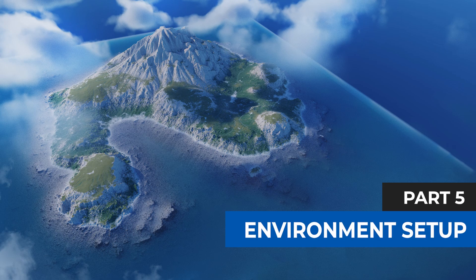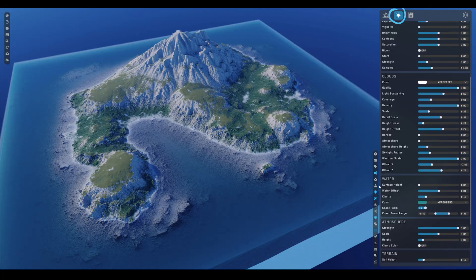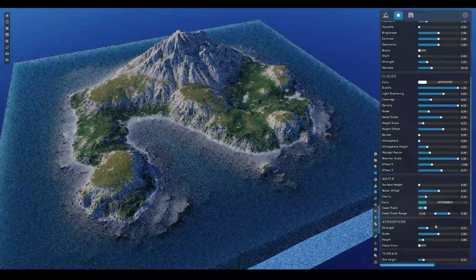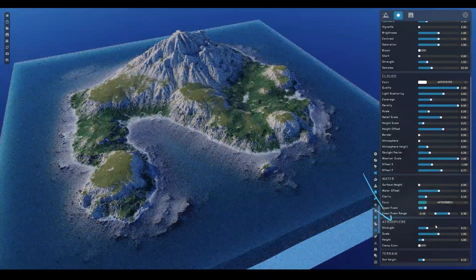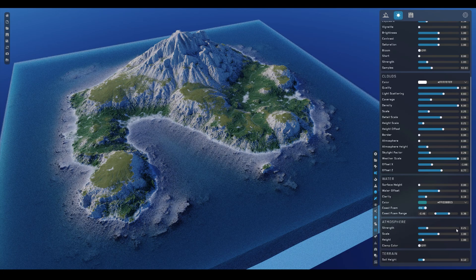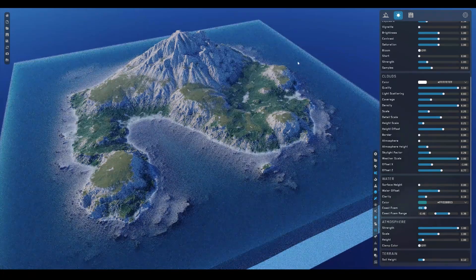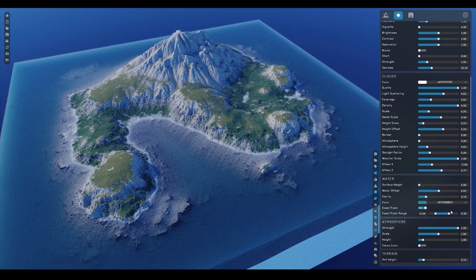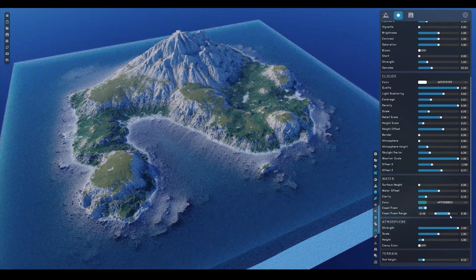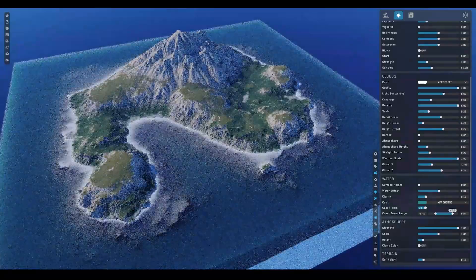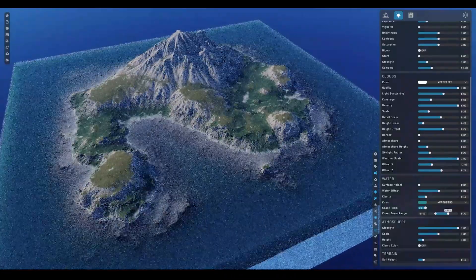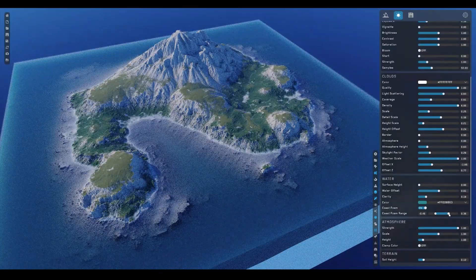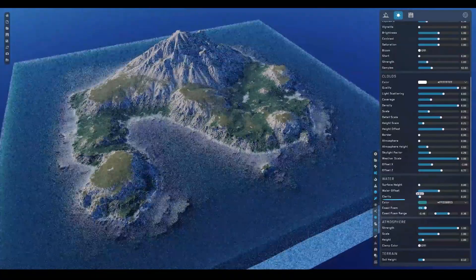By the way, we can now have a look at some more settings in this environment menu here. For example, you can take down the strength of the atmosphere, bringing the look of the island closer to what we'd see in Blender without the atmospheric fog effect. Also, you can play with this foam along the coast, adjusting its range if you like. And for the water, you can also play with the clarity factor, making it look more or less dense.